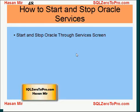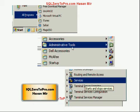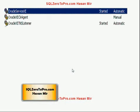To manage Oracle services, go to the Services screen. Click Start, then All Programs, then Administrative Tools, and click on Services. You're going to see the Services screen with a big list of all the services running on your computer. Scroll down until you see the Oracle services — specifically Oracle Service XE, Oracle XE CLR Agent, and Oracle XE TNS Listener.